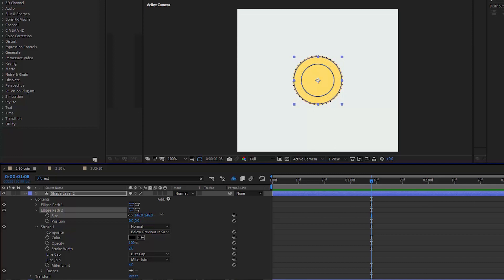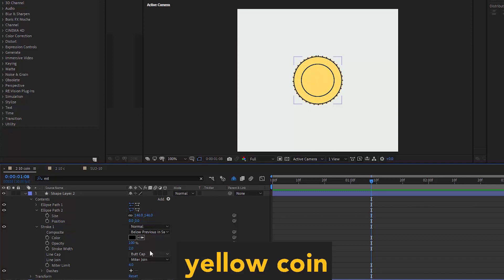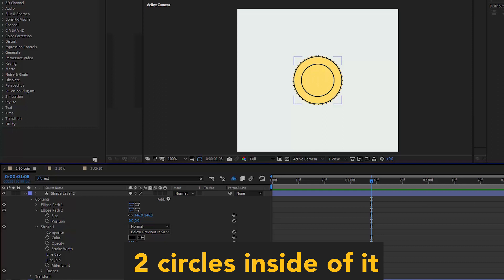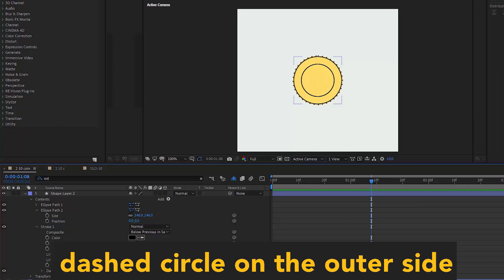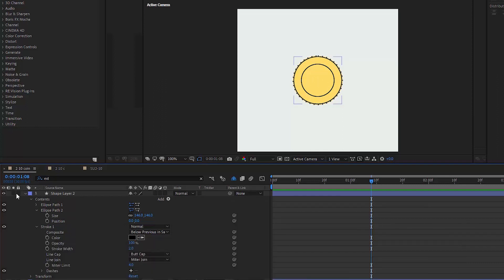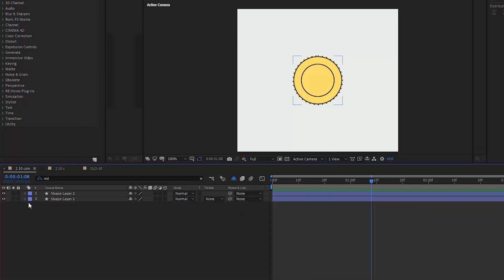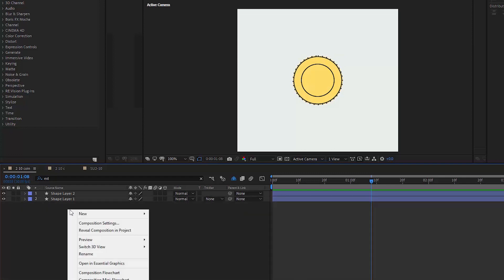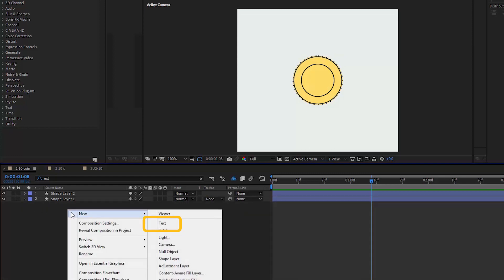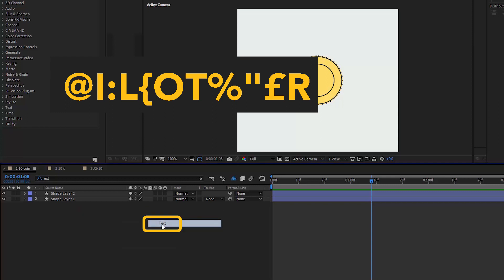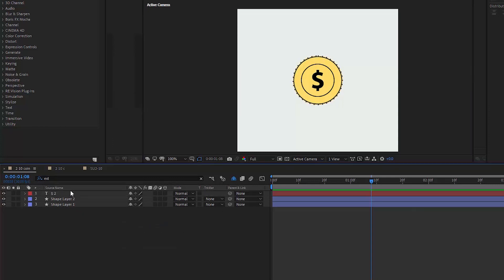Let's summarize. We have our yellow coin, two circles inside of it and a dashed circle on the outer side. So far, so good. We're doing great. Now let's actually indicate somehow that it's a coin and type some kind of a sign on it, dollar or euro or whatever currency you wish.